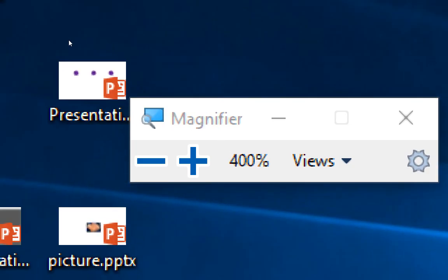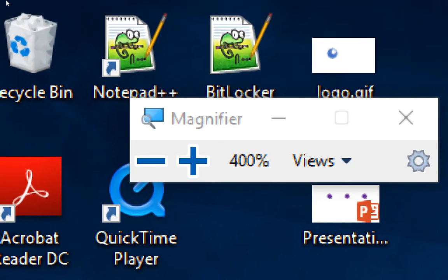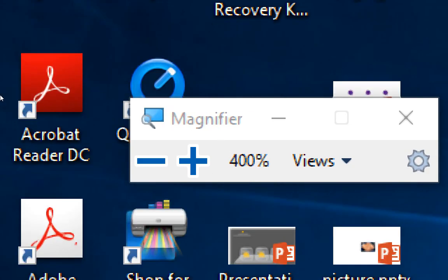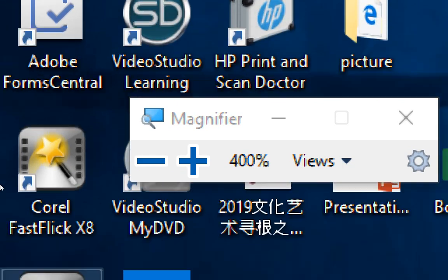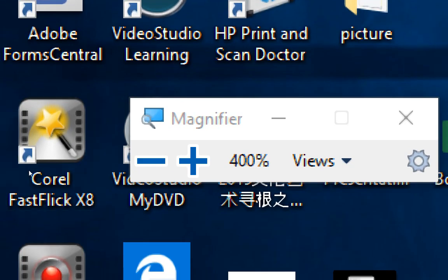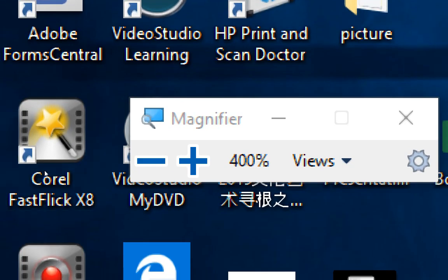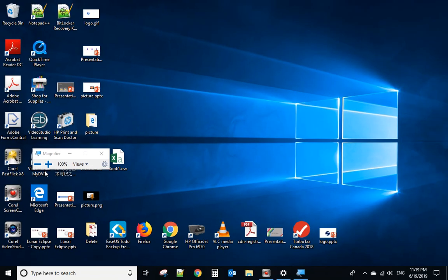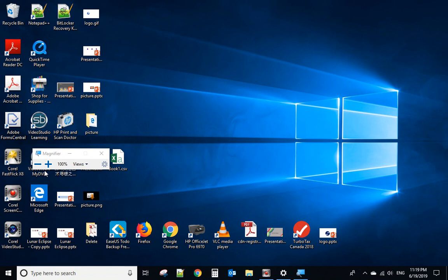And when you move your mouse it will go with you. Okay let's minimize it. So I hope this can help you. Thank you. Bye-bye.